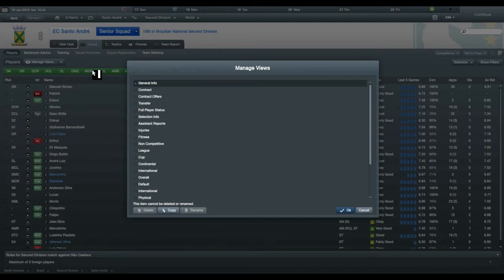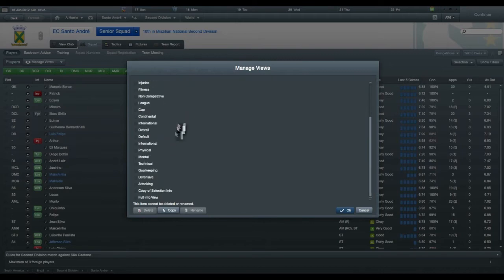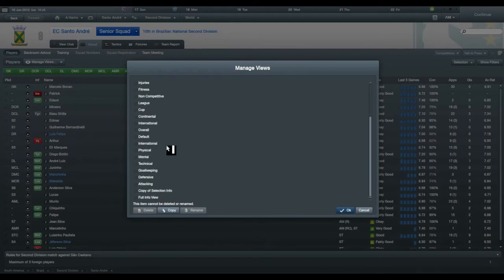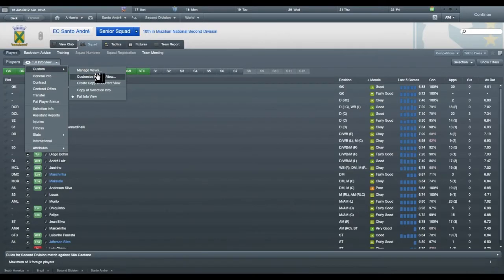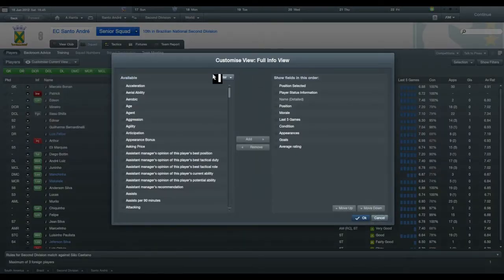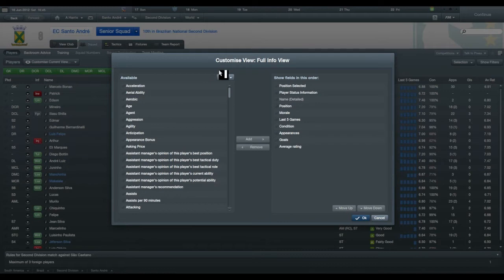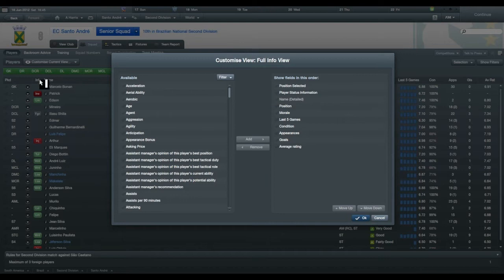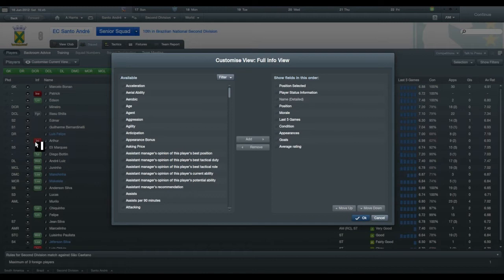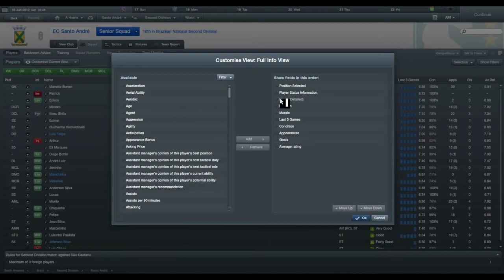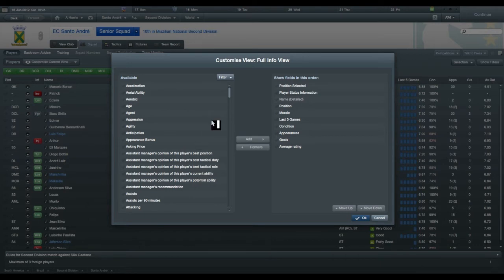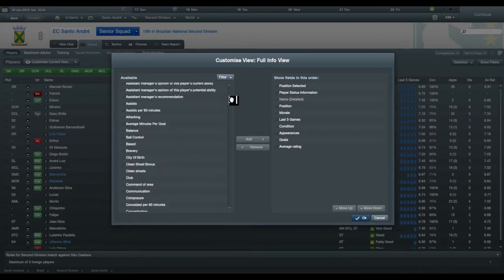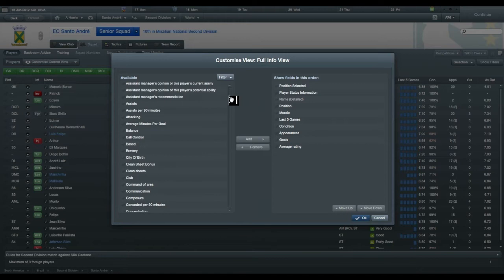Now we go into customs and we can now manage it. You can actually see what, you can go to customize current view. This is the information that it will tell you. So position selected, which is that one. Player status information, which is that. Whether he's ineligible for a match, whether he's learning, whether he's wanting to buy another club. His name, which is obviously something that you have to have so you know who you're talking about. His position that he plays, his morale, his last five games, his condition, appearance, goals, average rating. That's a decent amount of information, but let's see if we can get some more information in there.